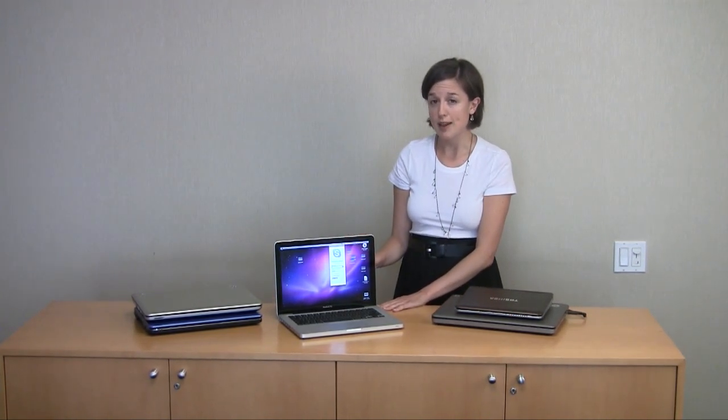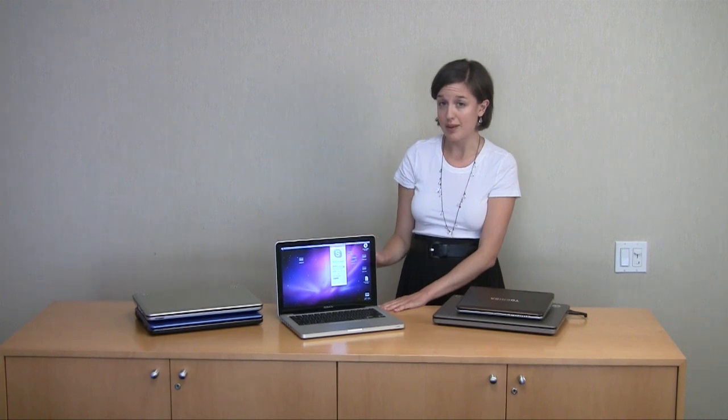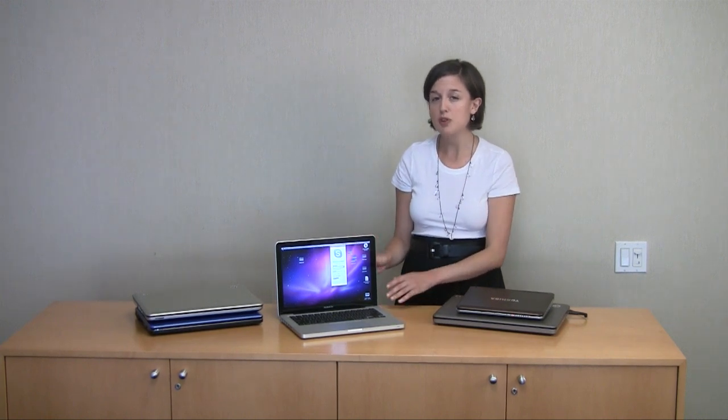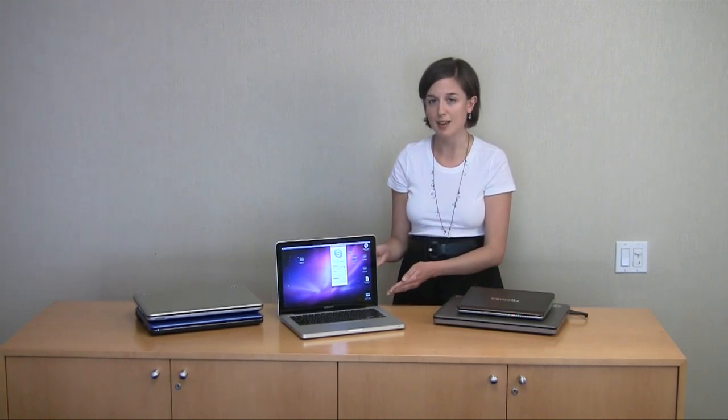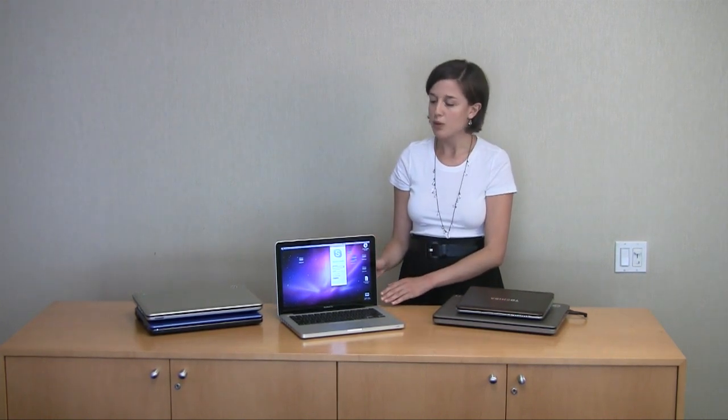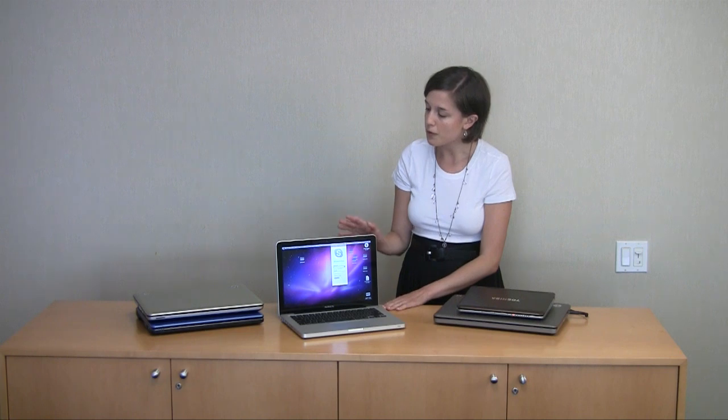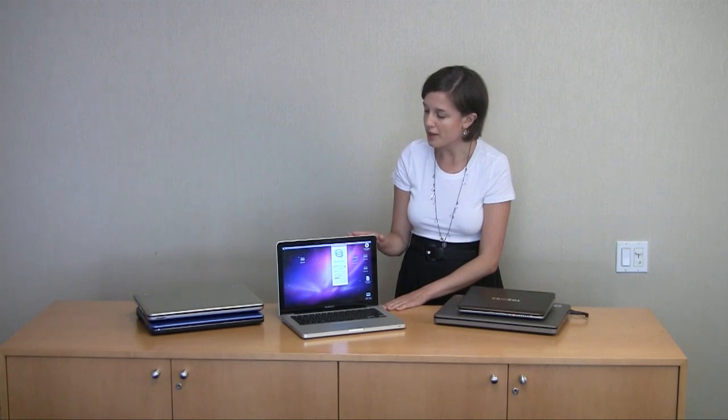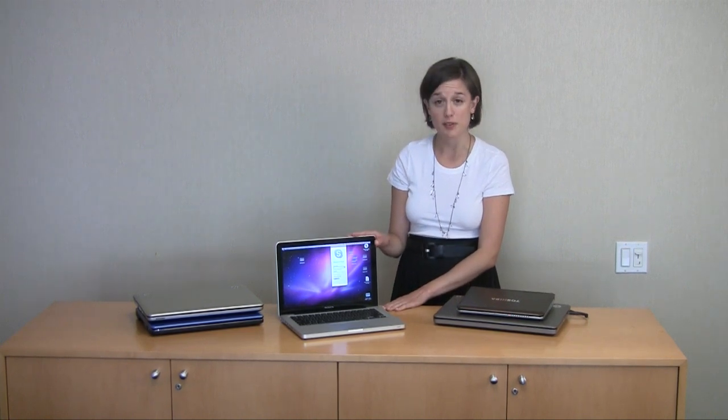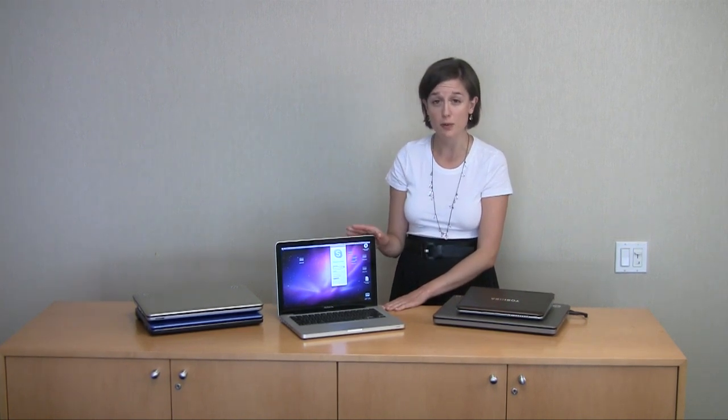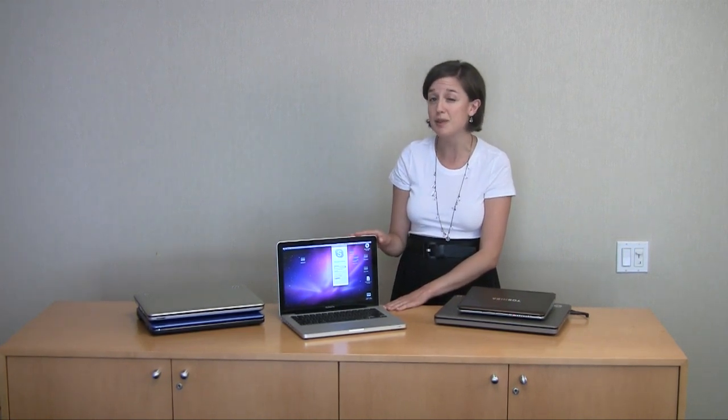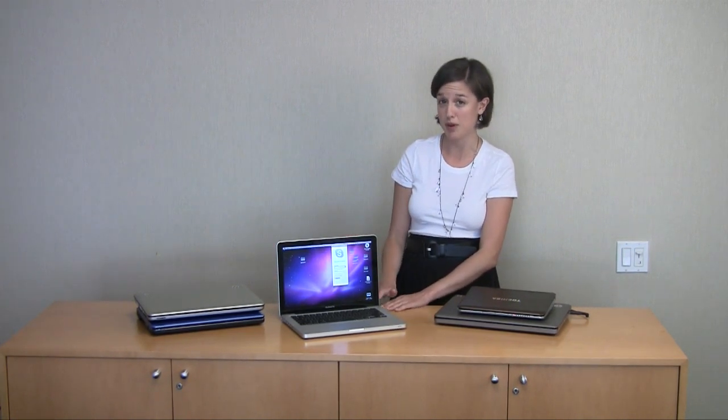At the same time, the graphics are powerful enough to satisfy most gamers and people who do artistic things, like edit photos or video. Really, this offers the fewest compromises out of any of the notebooks here. So, if you can afford it, we highly recommend the MacBook Pro.